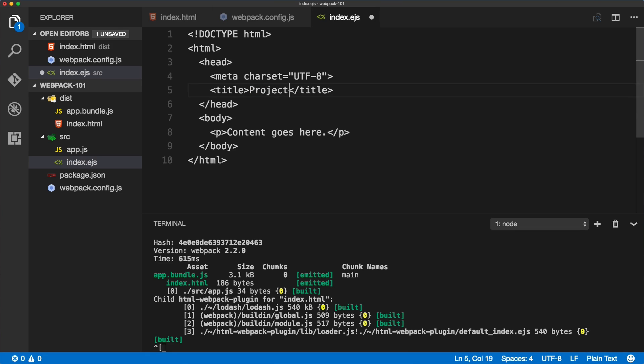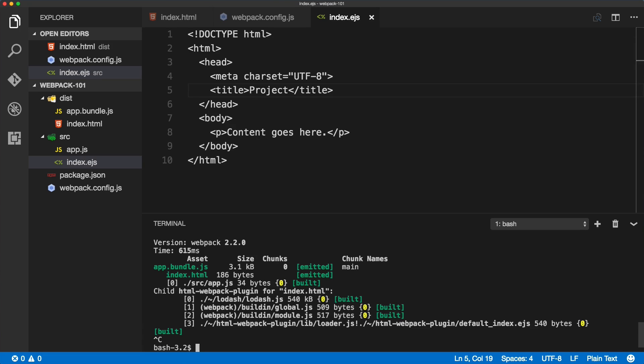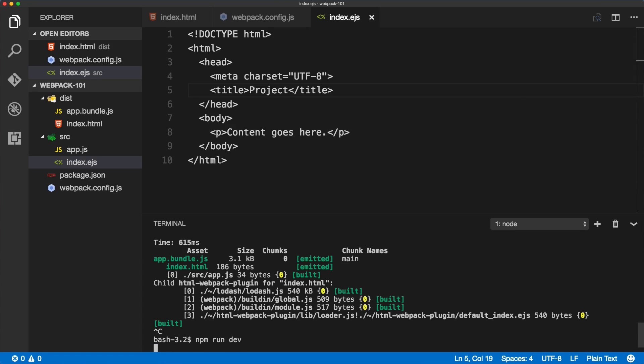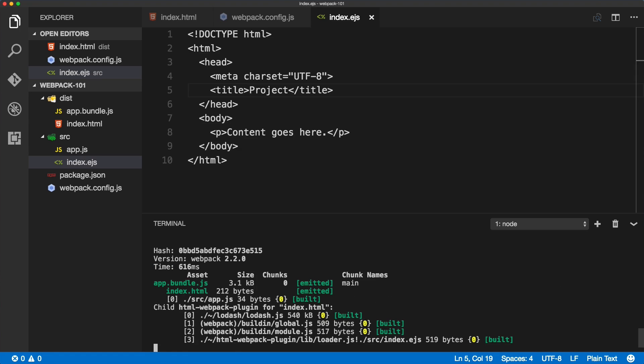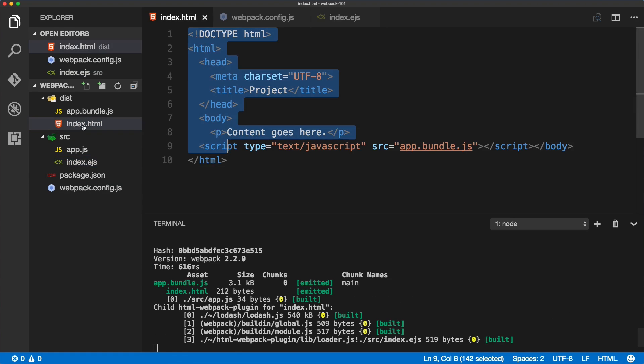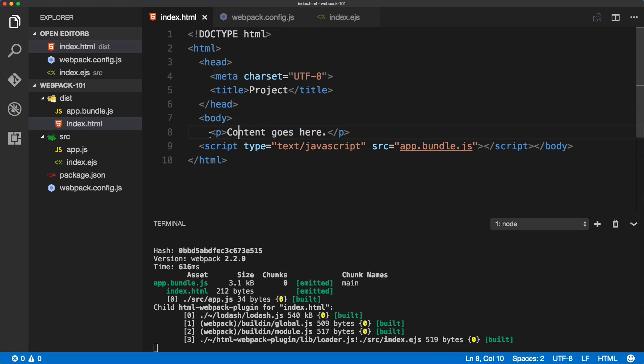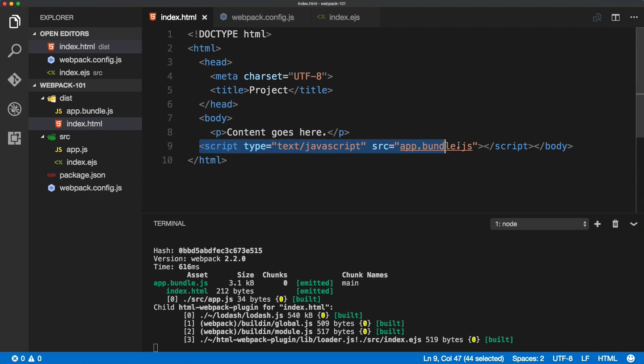We'll just change the title to 'project' as well. This file will be now used to generate our index HTML. If we quit the build and run it again, we should see the file regenerated.